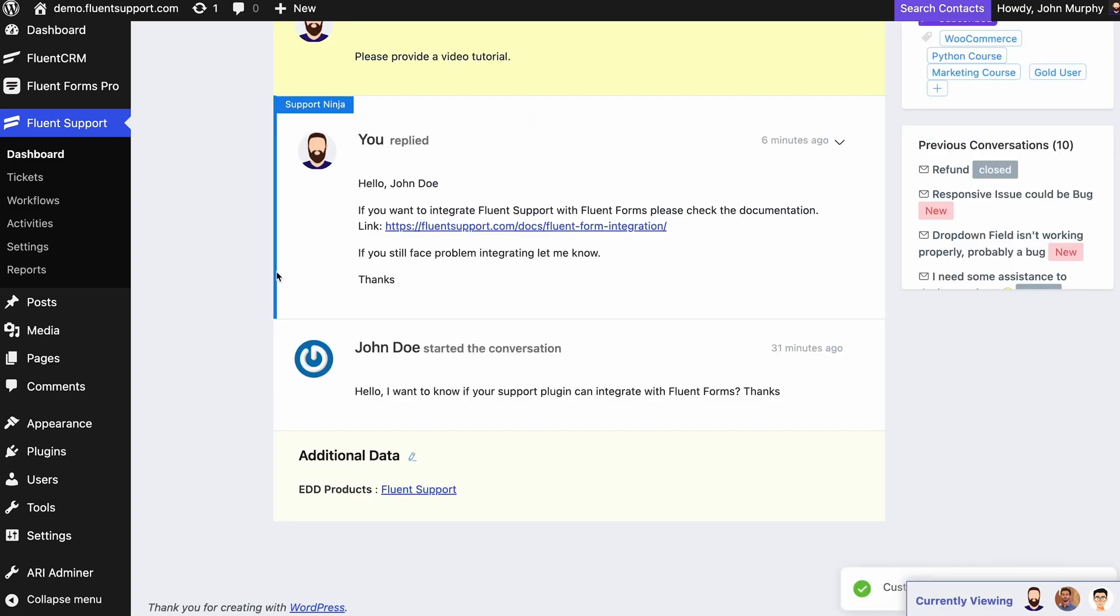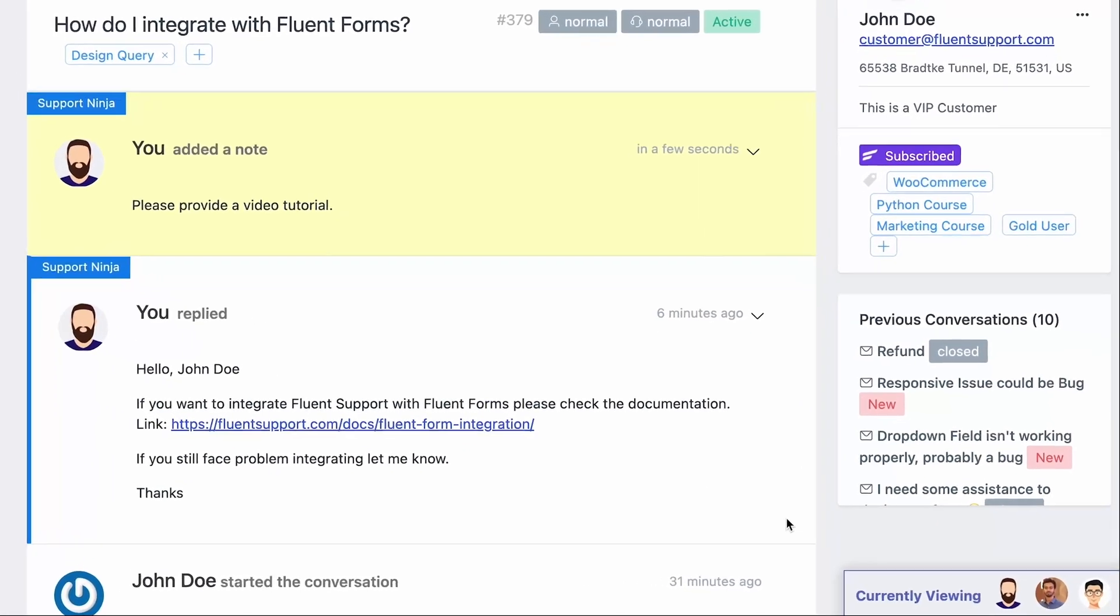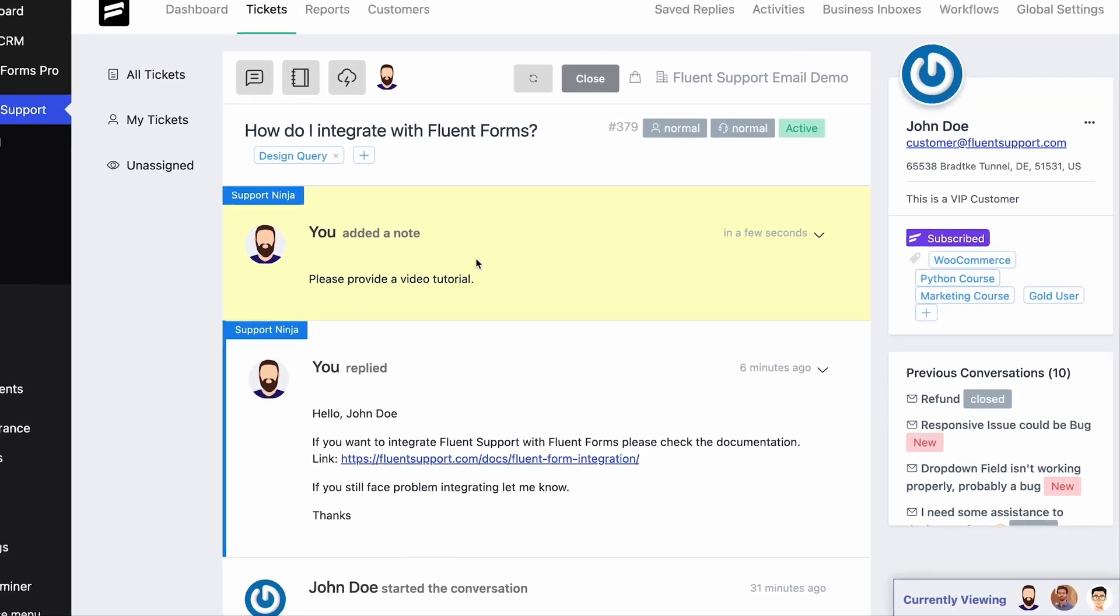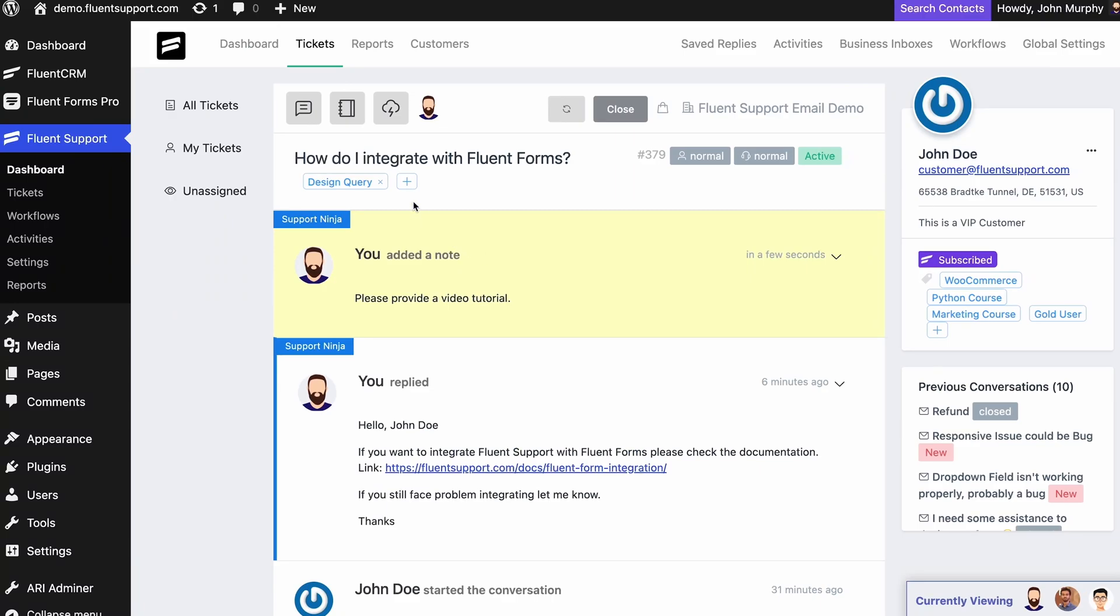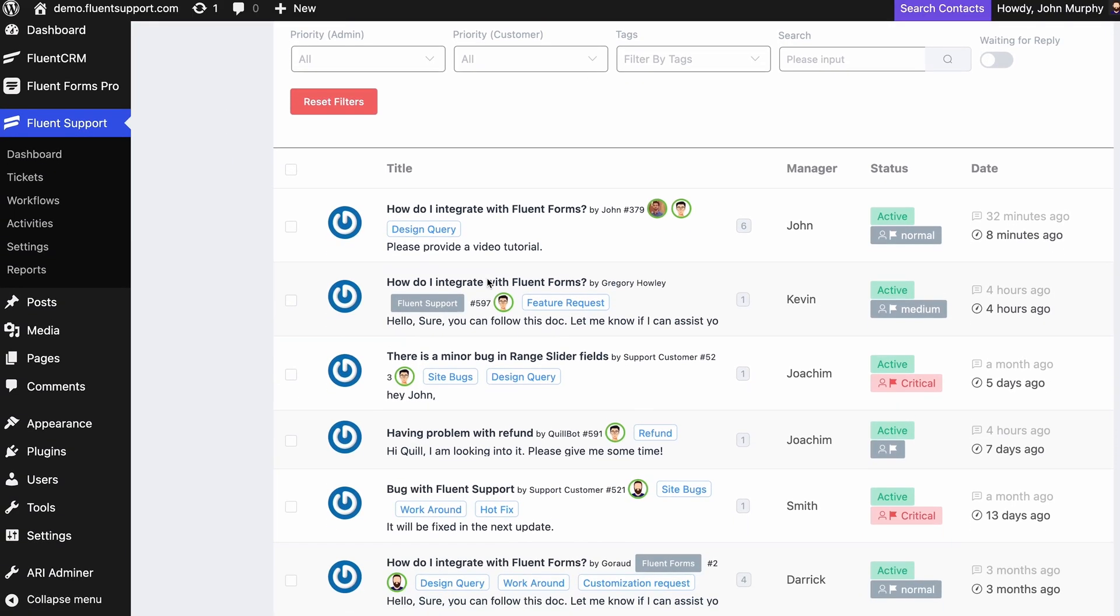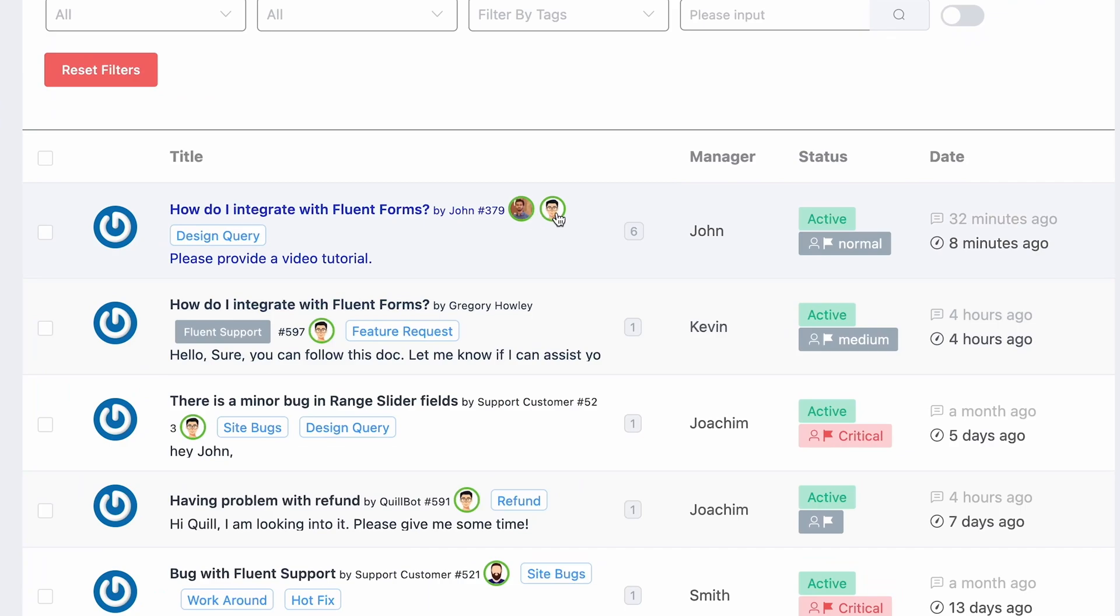Speaking of multiple agents handling the same ticket, Fluent Support monitors live agent activity. So you get instant notifications, reducing overlapping and collisions for smoother collaboration.